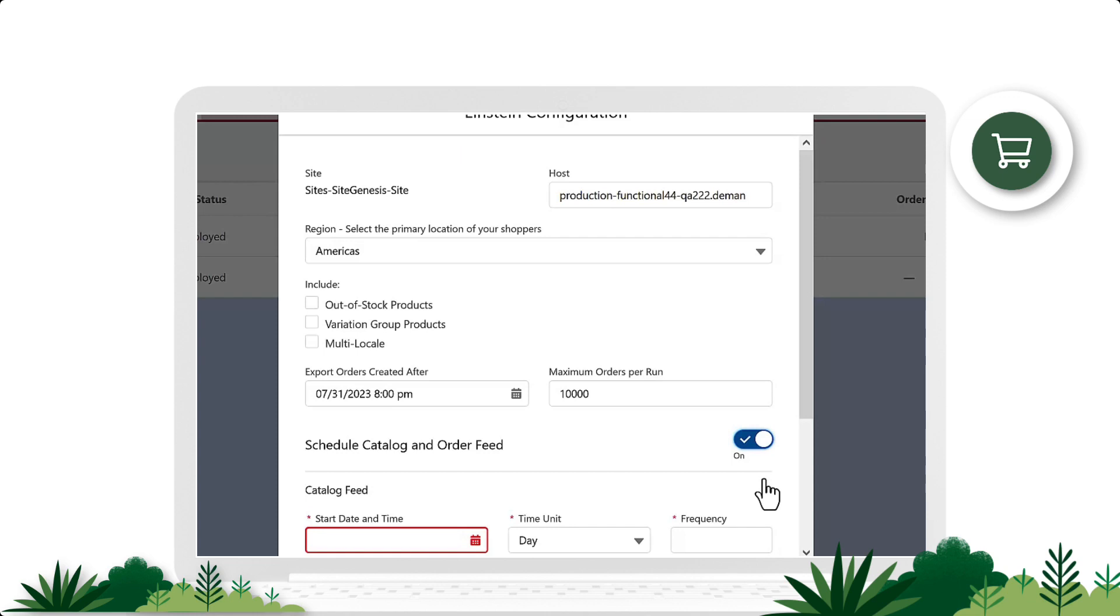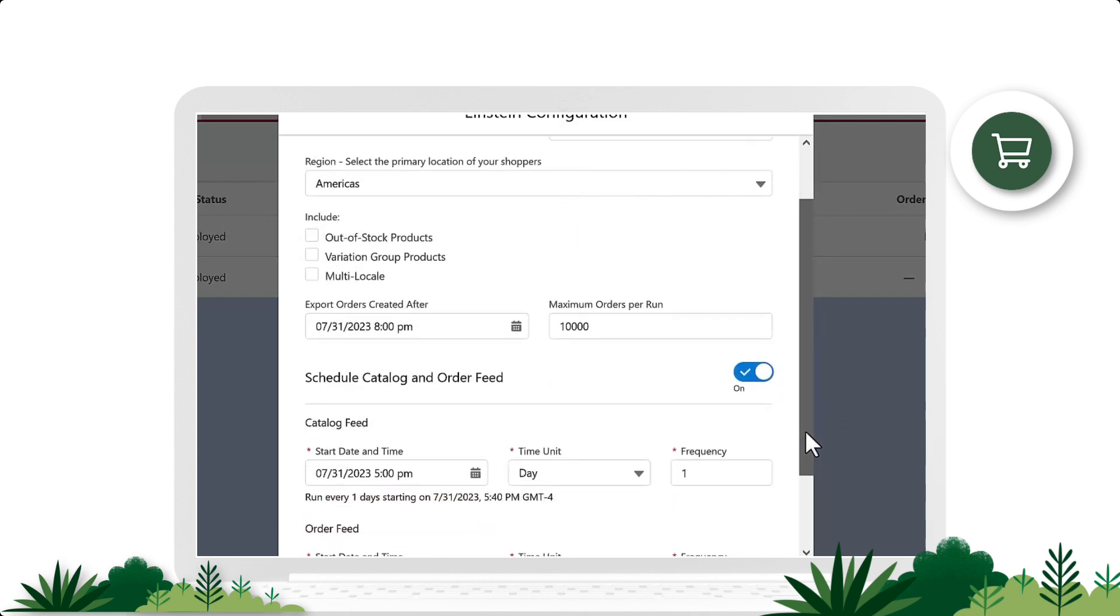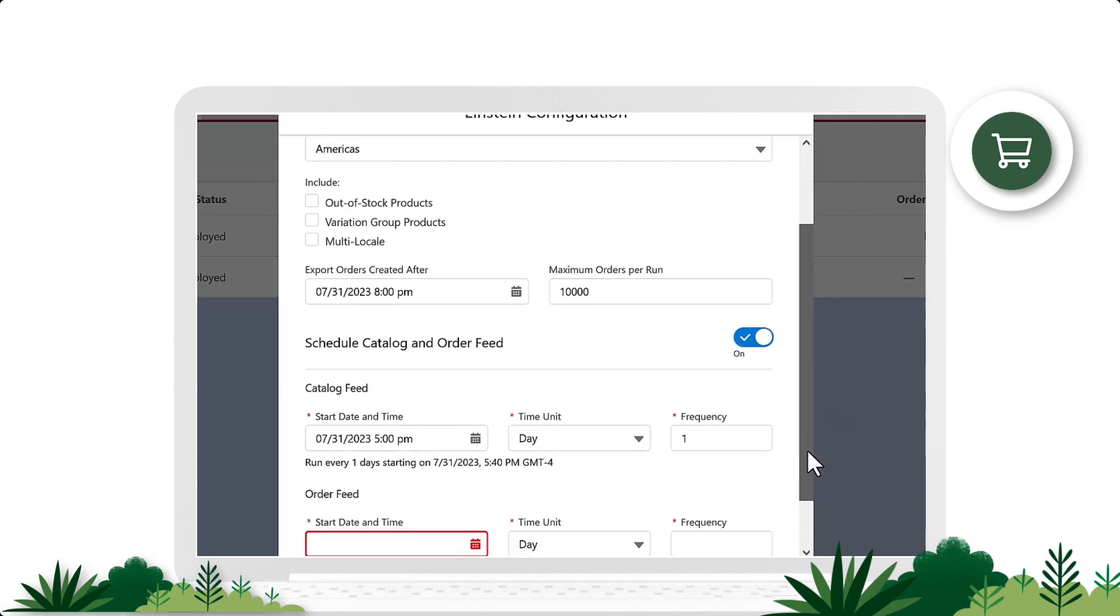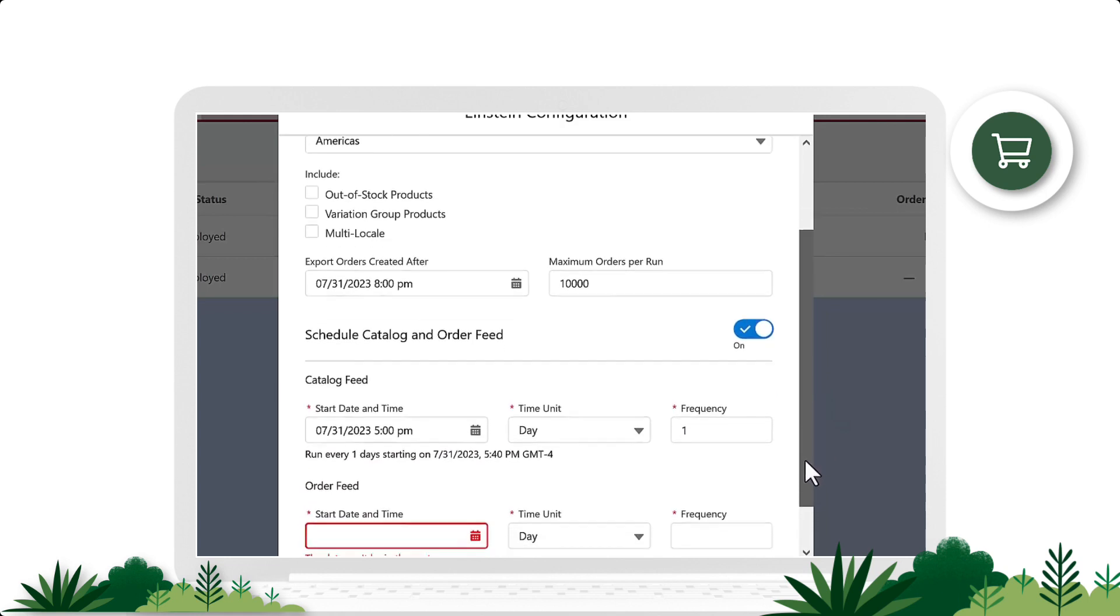We'll enter the catalog feed date and start time, as well as the frequency. Let's set it to a daily catalog feed.